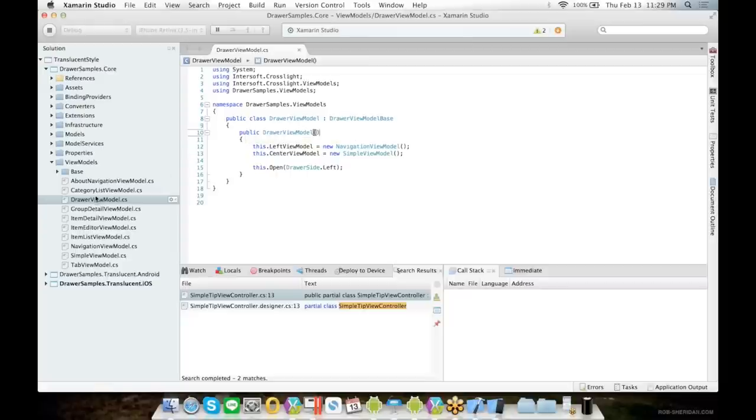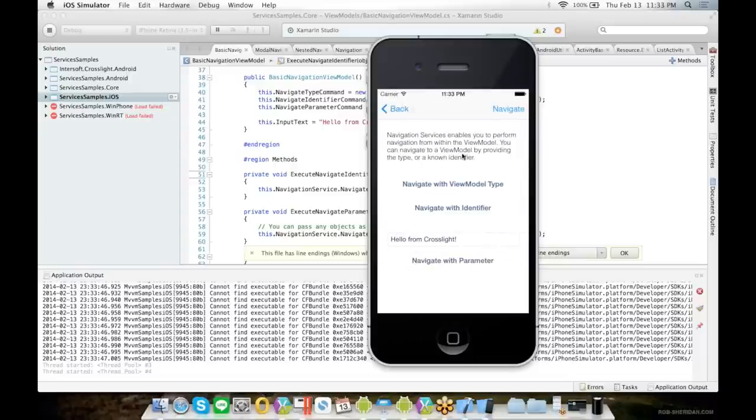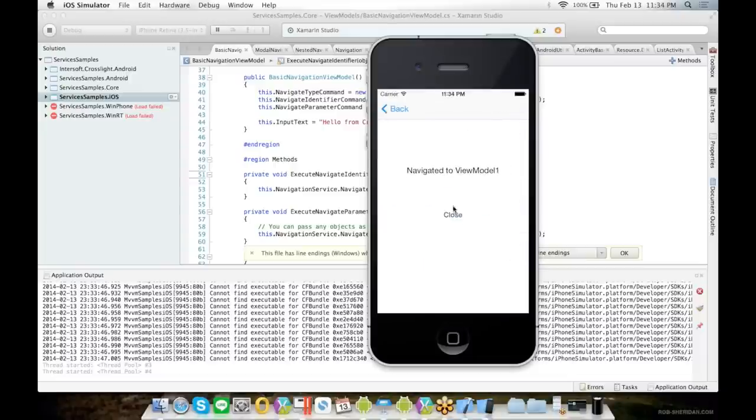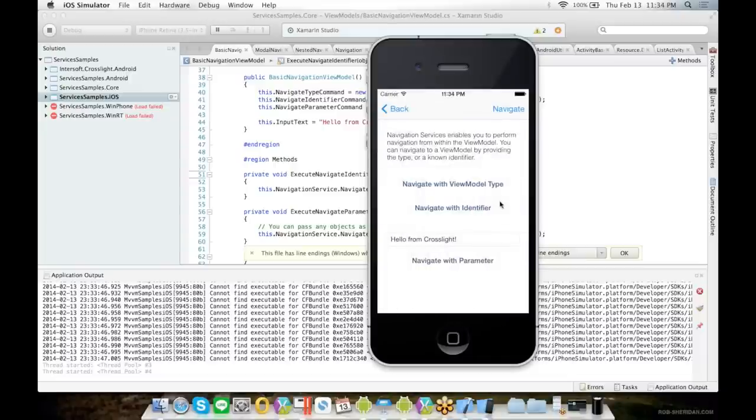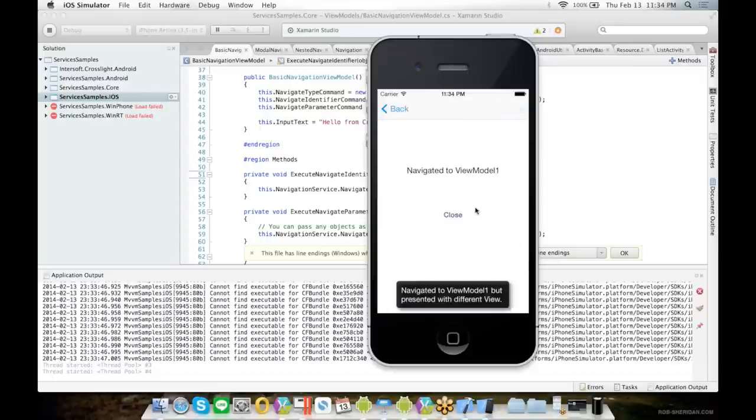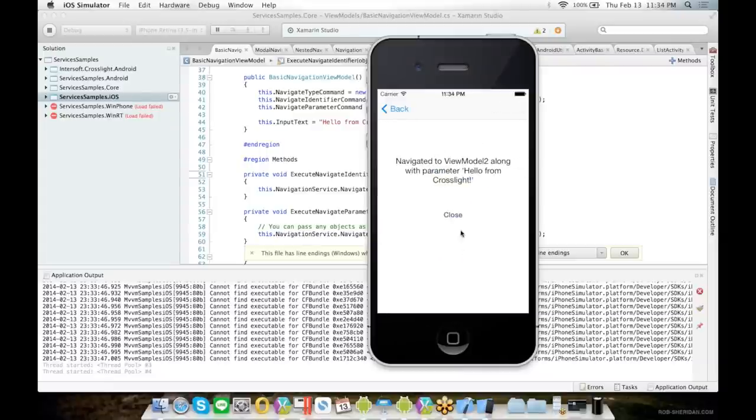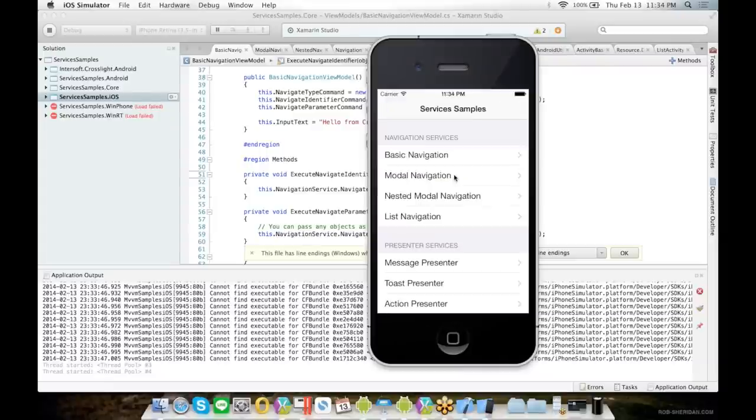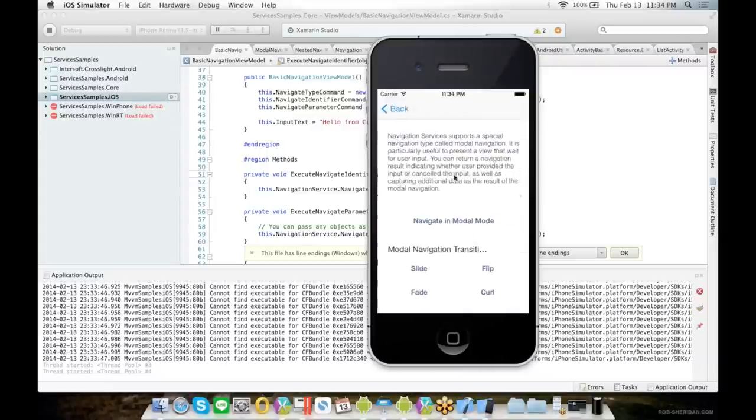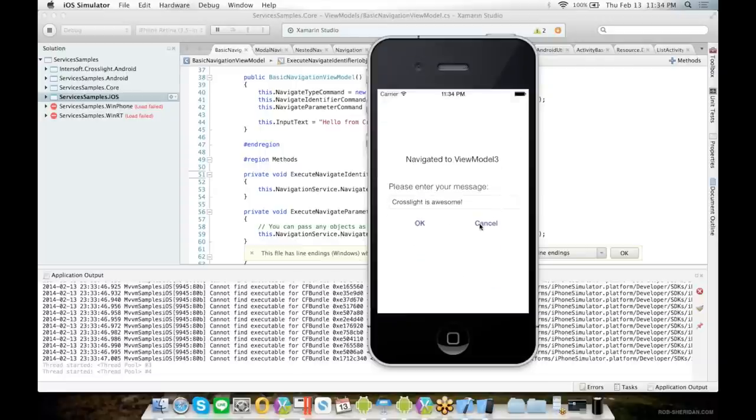After this, I will show how Crosslight has taken care of most navigation details in a separate sample. So for basic navigation, you can use the view model type to navigate, or navigate to the same view model type with identifier, or you can navigate by passing a parameter as well. Crosslight also handles modal navigation with transition support.